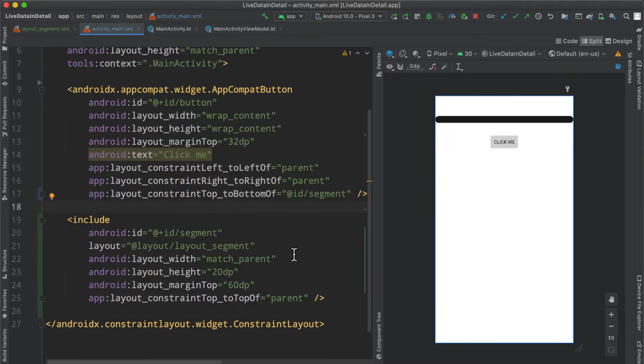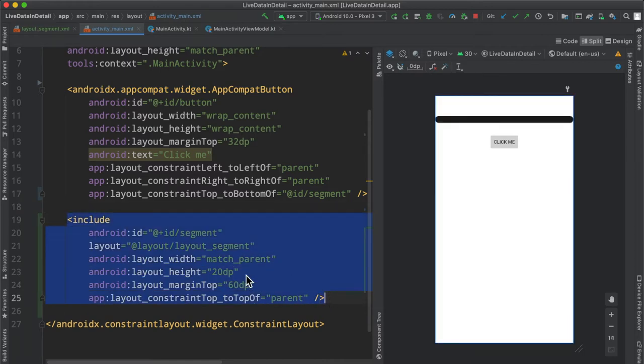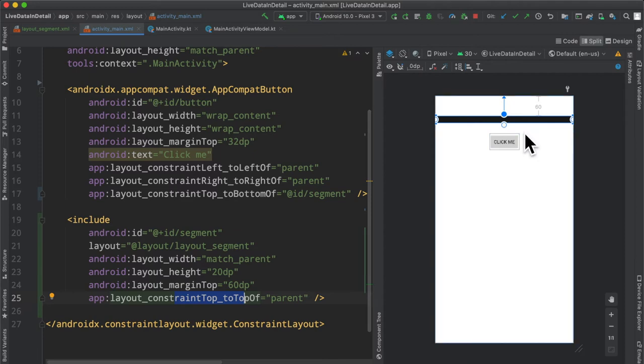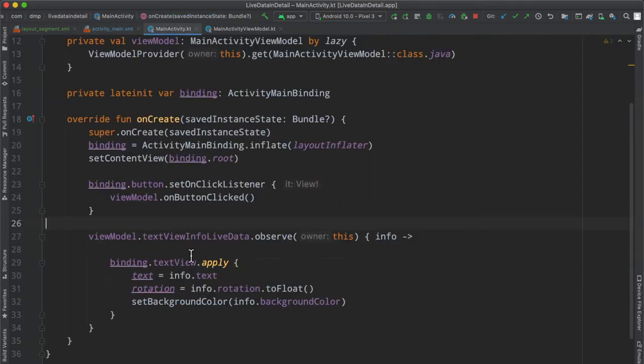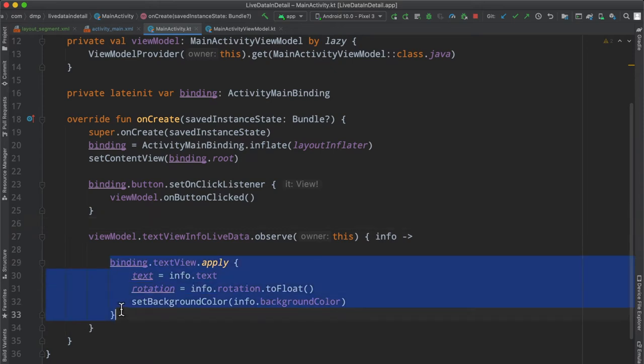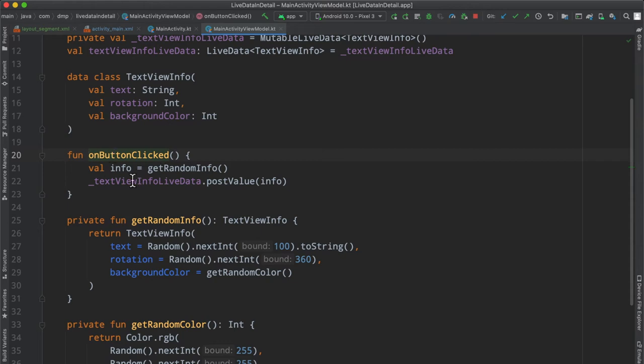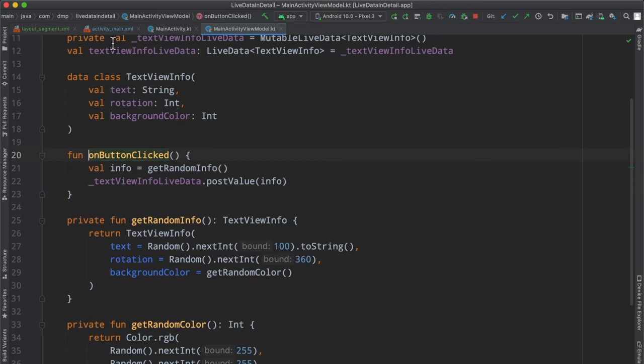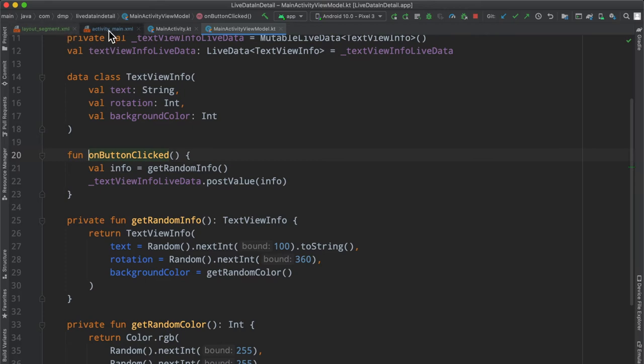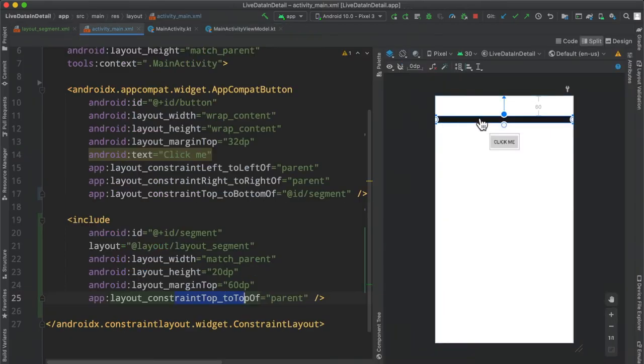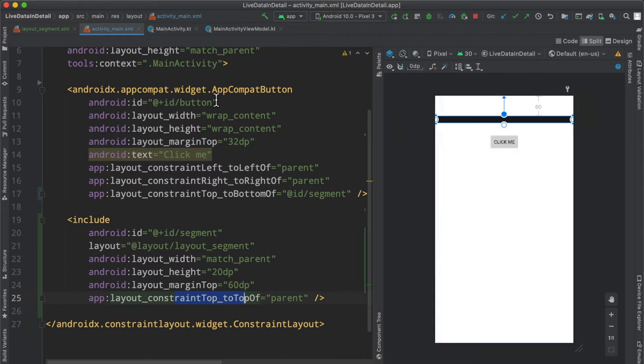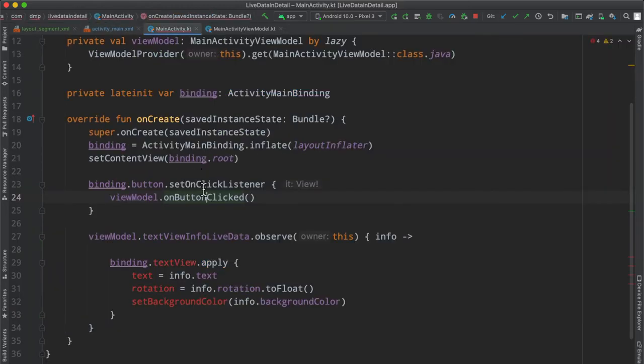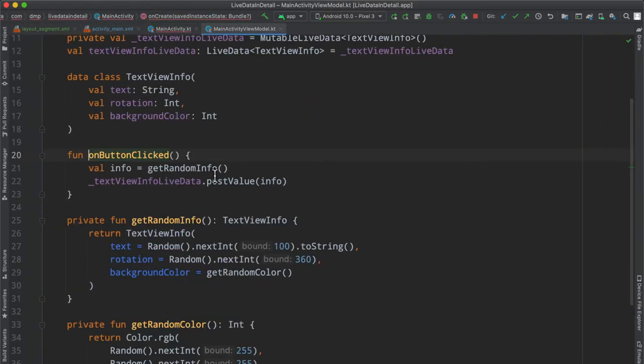I've just gone ahead and updated this layout file real quick. We have our include statement here, needed to set a few properties, the width, the height, we give it a margin top and tell it to sit at the top, top of parent. And then we just have our button kind of floating 32 DP below that segment as well. We're obviously going to run into some errors here because we no longer have a text view. And on the button click here, we are going to need to do some different things. So basically what I want to do for this episode here is just toggle on and off this particular item, or the background color here of this item.